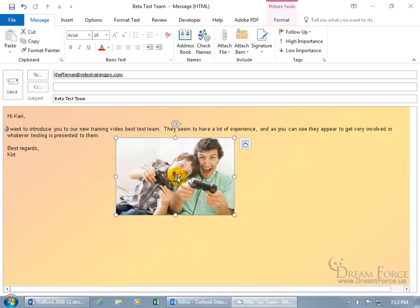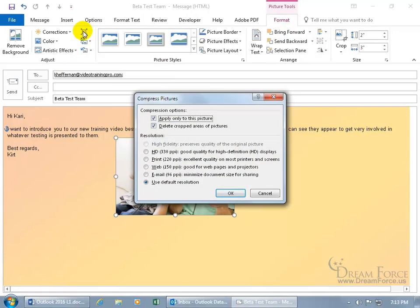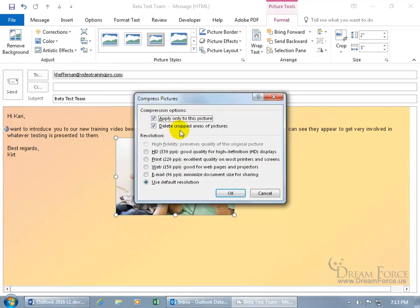To do that, go ahead and select at least one of the pictures and then come up here to the Format tab. Go to the Adjust group and you're looking at that button right there, Compress Pictures. Click on it and in the window, you can have compression applied to only the picture that you have selected. But if you want to apply it to all the pictures in the body of your message, then uncheck it.